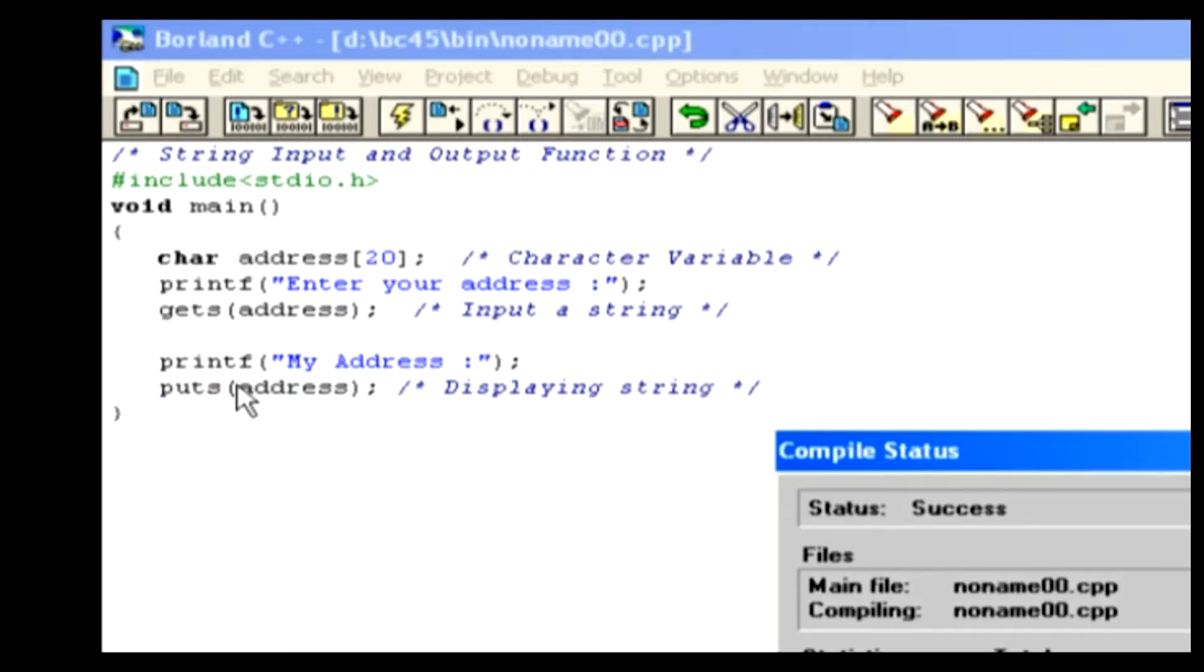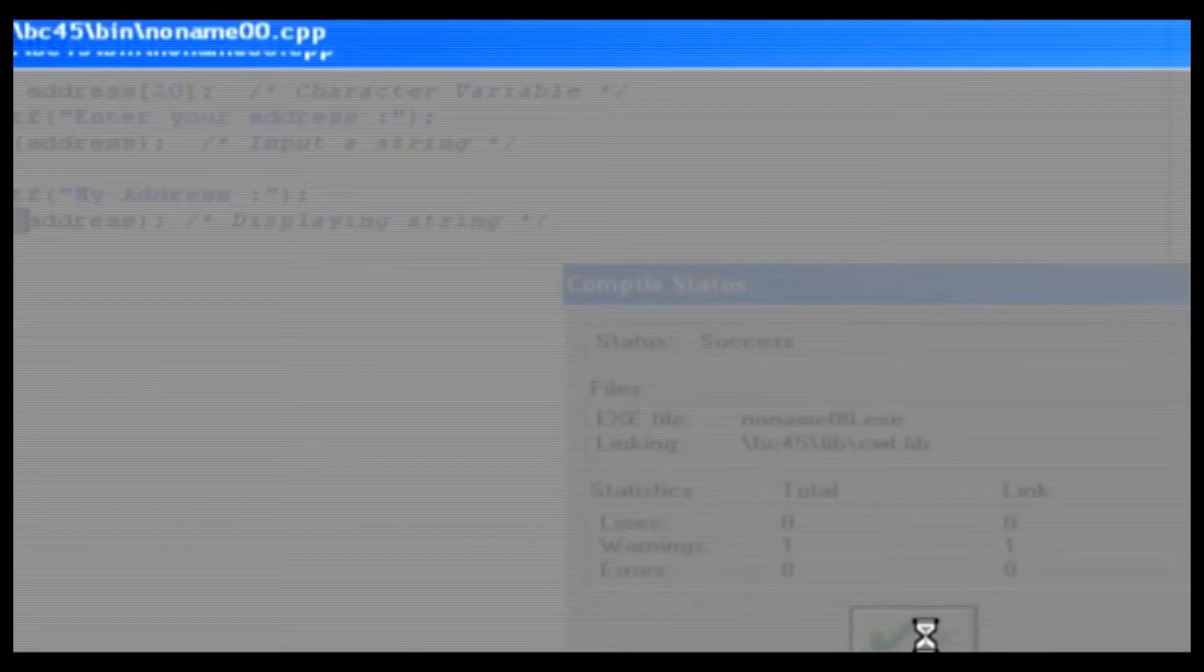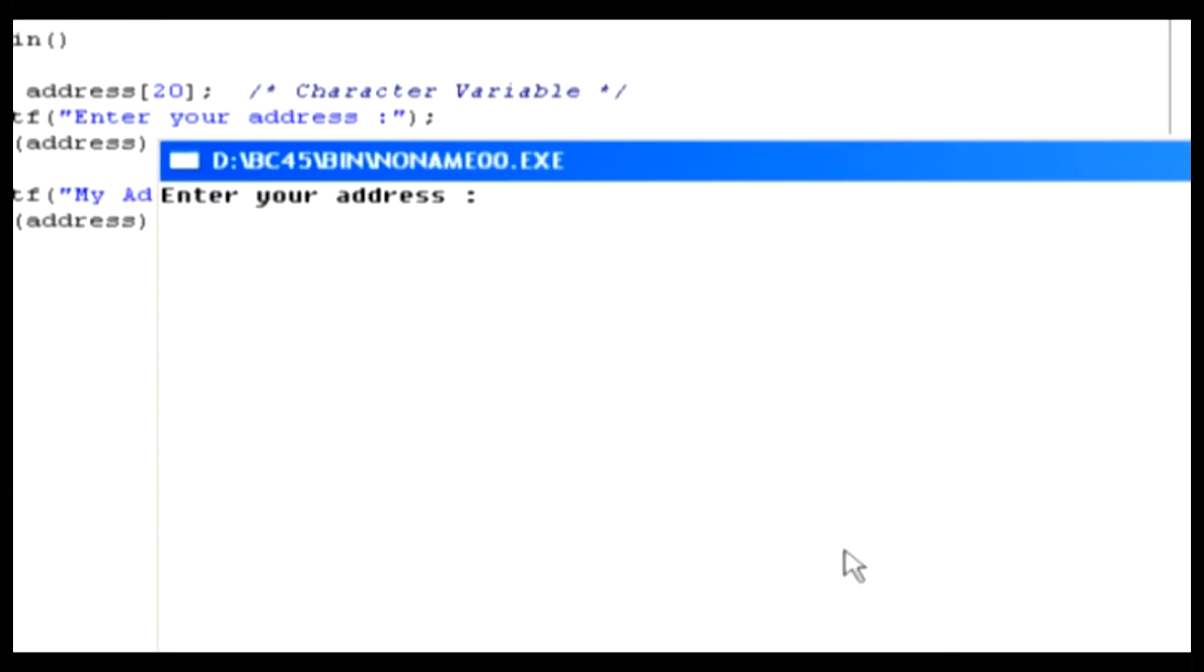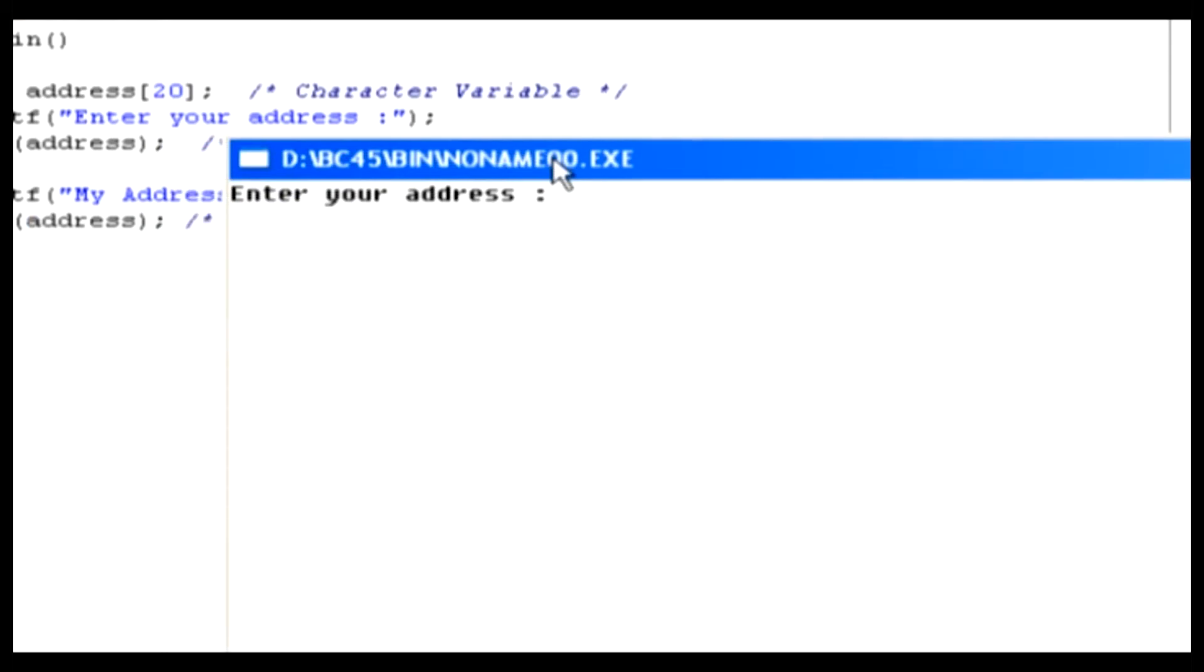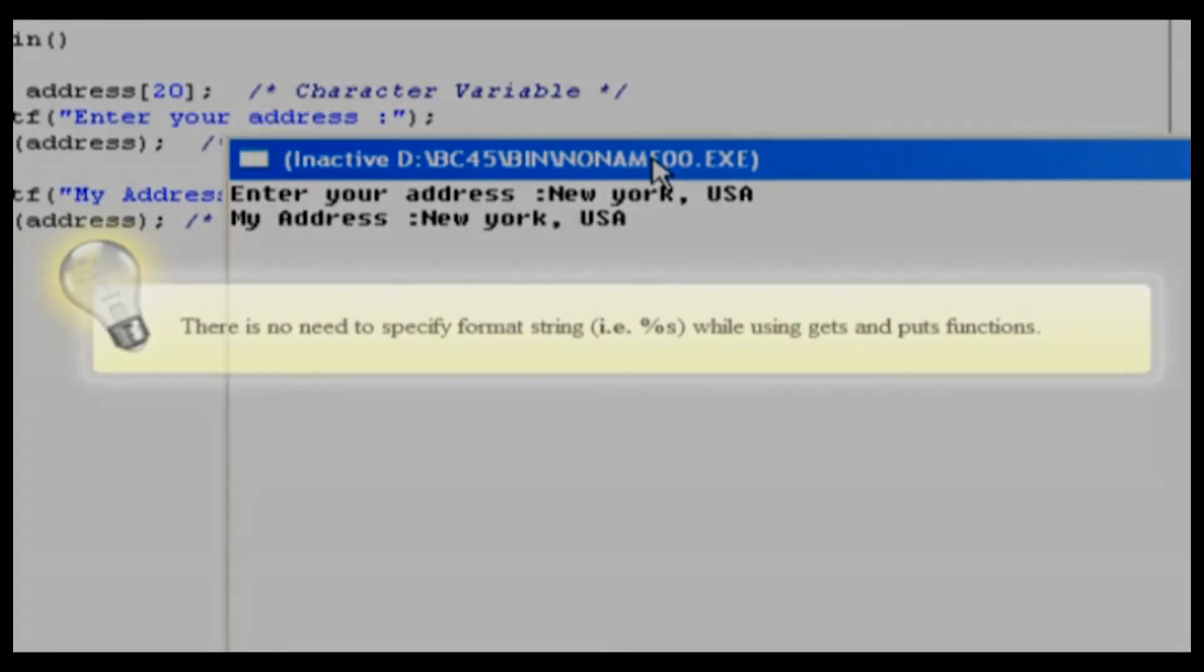When compilation is finished, click OK. Press Control-F9 to run the sample. Here is the output window. Type your address here. When you're finished, press Enter. And here's the output which is displayed with the help of the puts function.